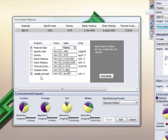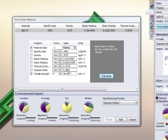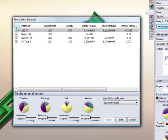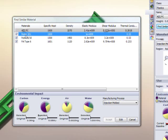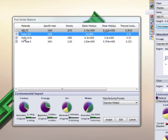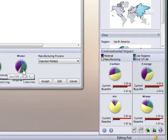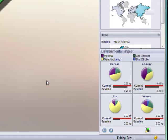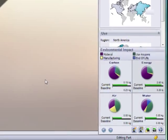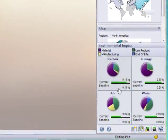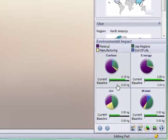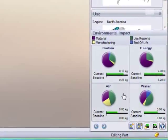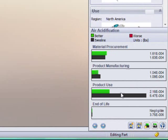SOLIDWORKS Sustainability Express offers a Find Similar Material selection tool. Users simply specify the important material properties and the Find Similar toolset returns a list of potential alternative materials. The list can be further refined, and when a new material is selected, the environmental impact graphs dynamically recalculate, showing which choices produce the desired results.